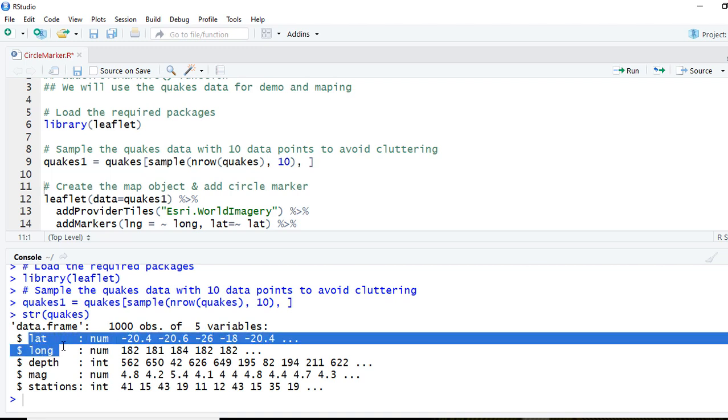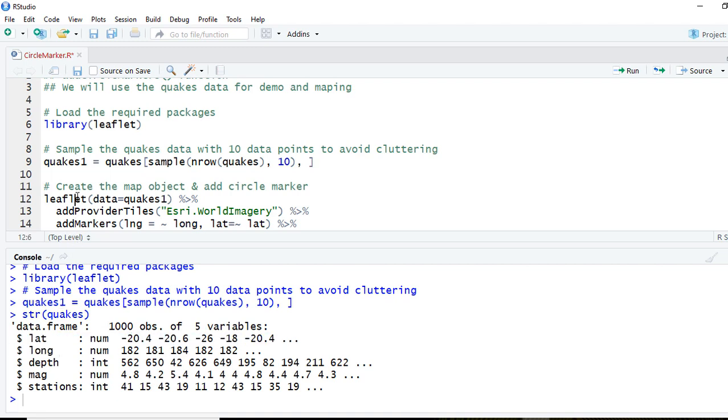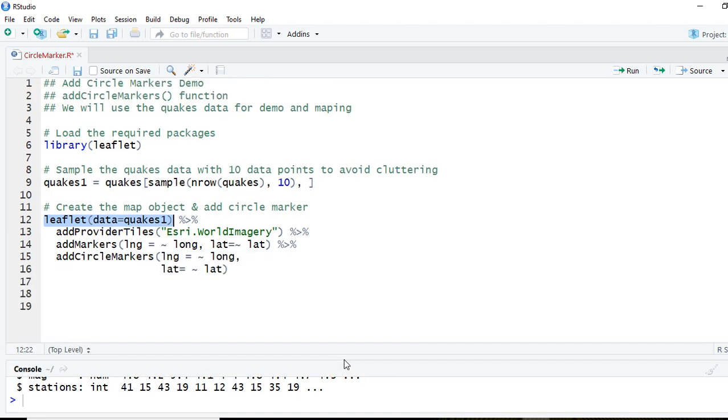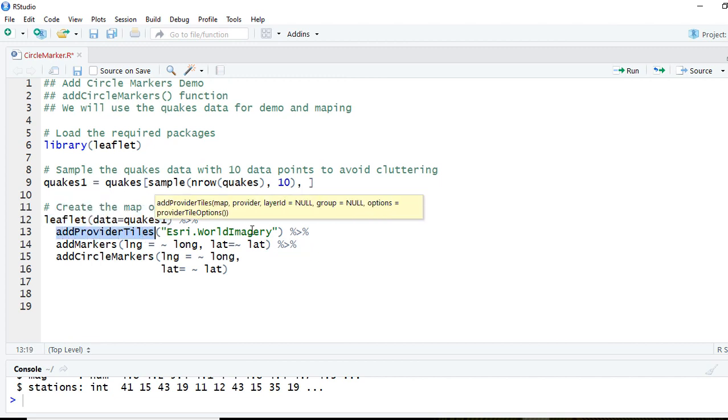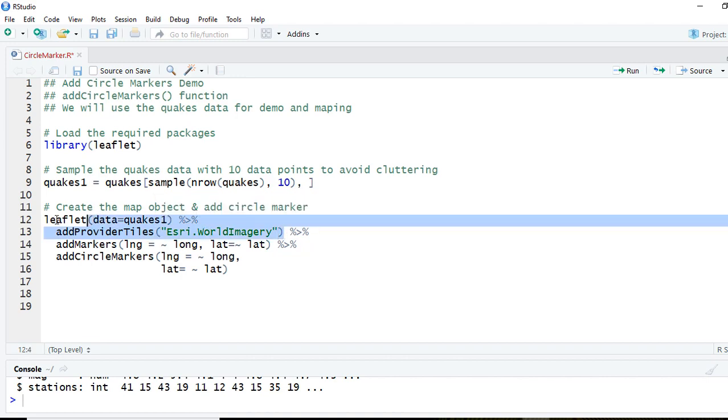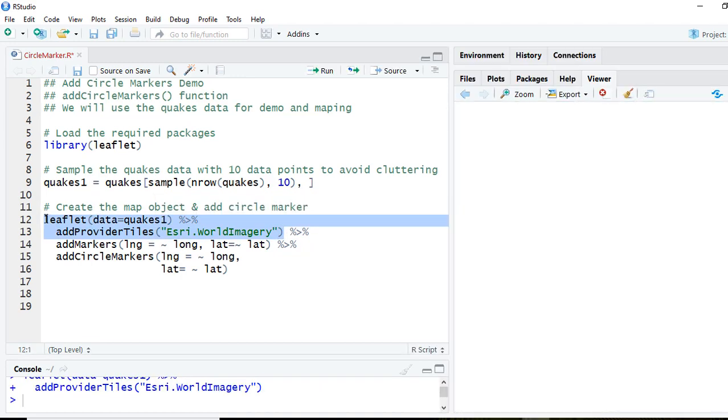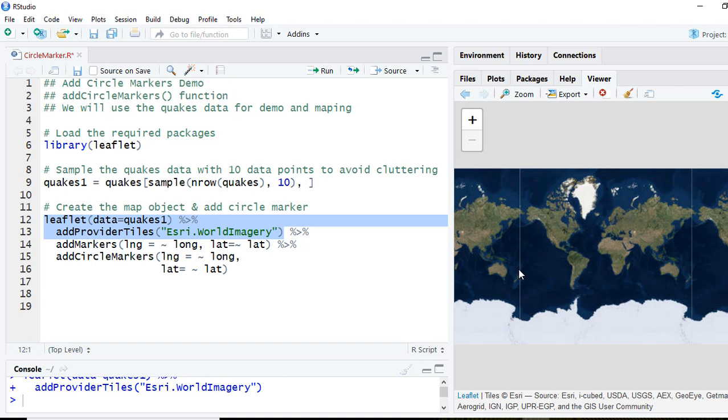We'll just use lat and long. We will initialize the leaflet object and will pass on the data as quakes1. Next we'll add the add providers tiles. So let's run these two lines and now we can see the leaflet object was created.